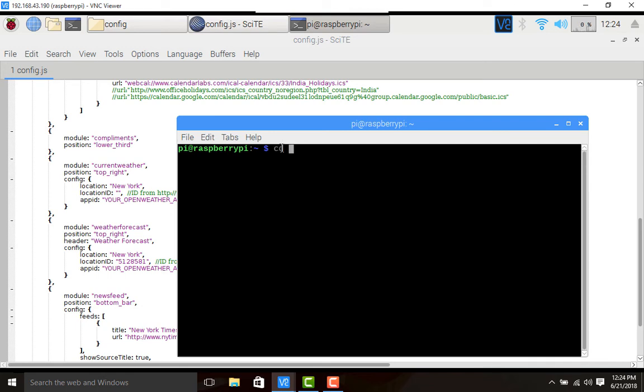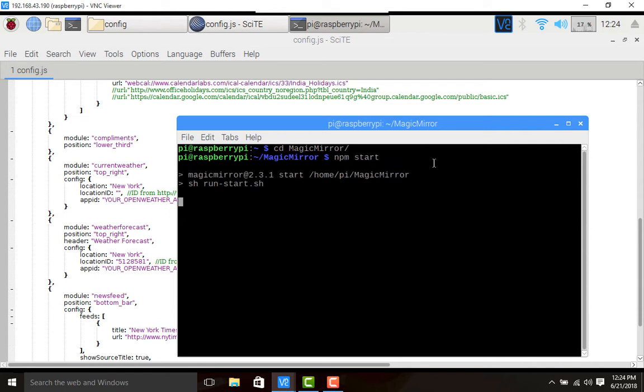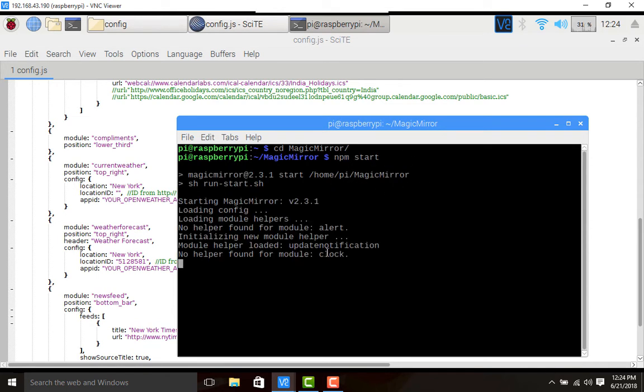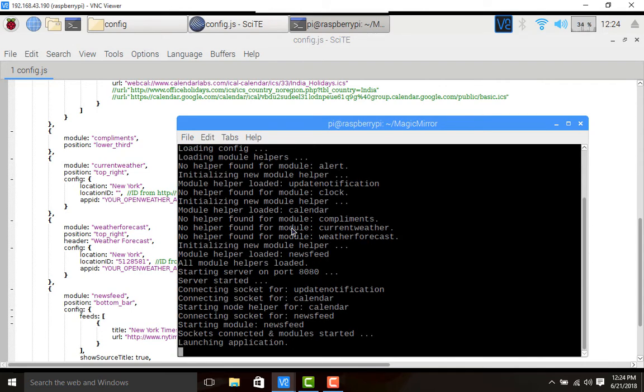CD magic mirror, next npm start. This will launch our magic mirror. We shall see what are all the default modules that are displaying, then we shall move on to the setting up of current weather.